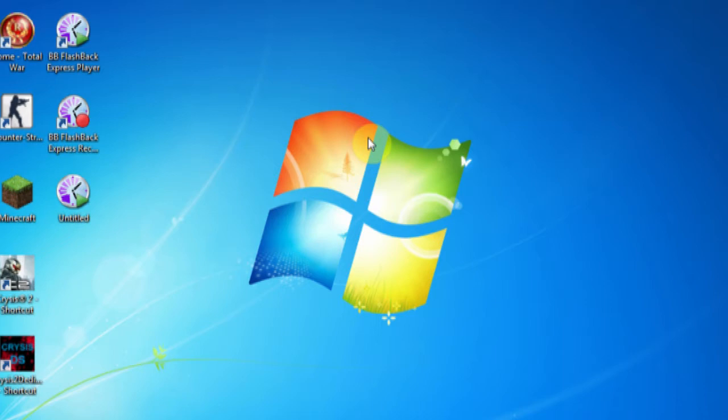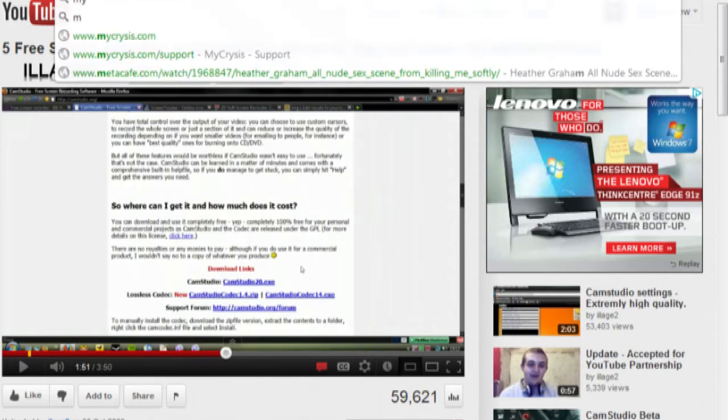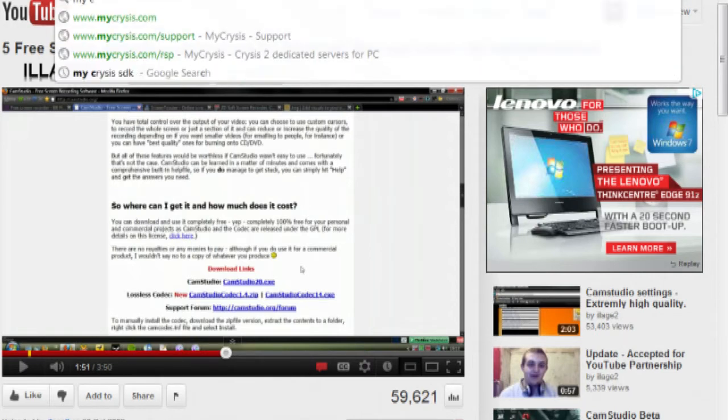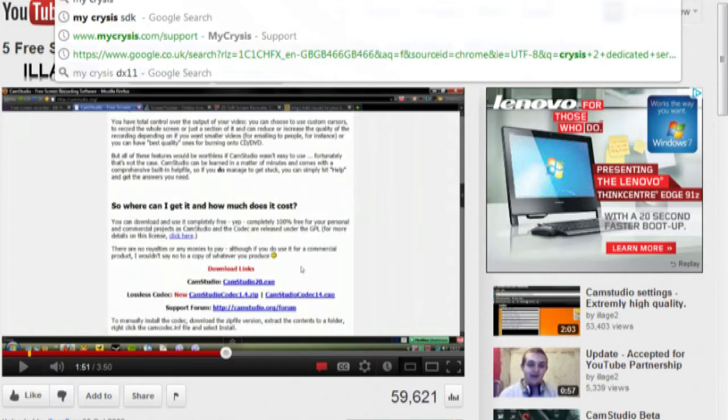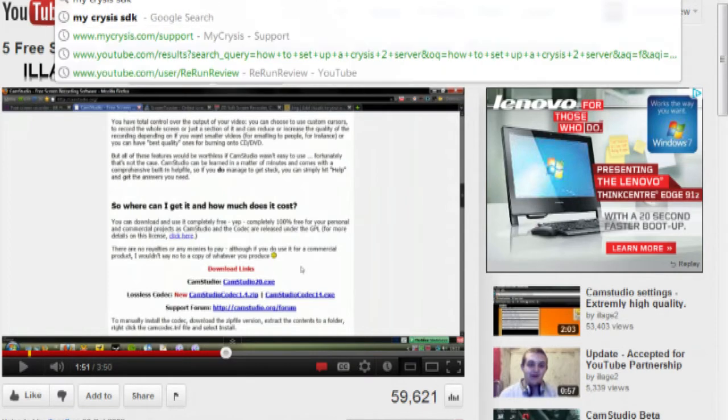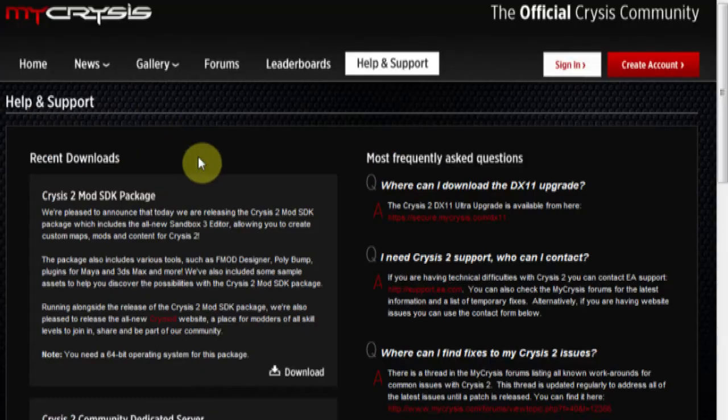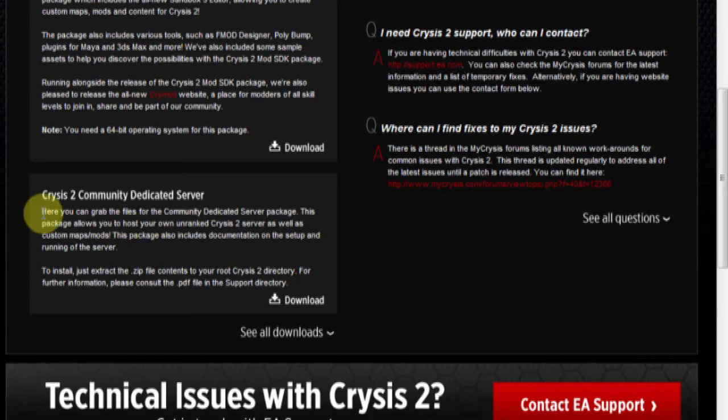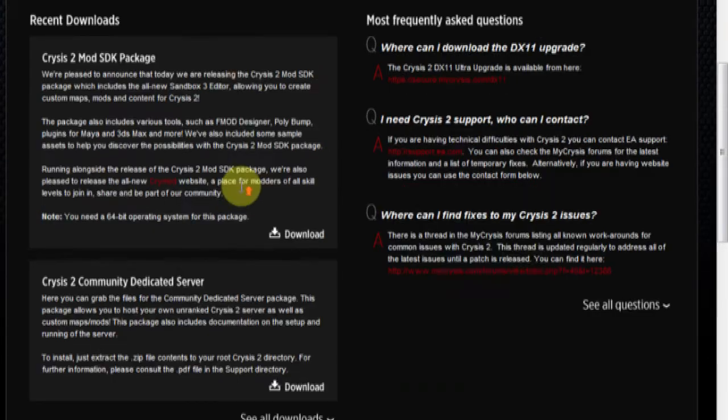Well to do this you actually need to download a file off the internet which is called the Crysis 2 dedicated server community server software. It's on MyCrysis. I'll show you the link now. And creating these servers, these servers aren't ranked. So just type in SDK as it will come up with the SDK page and it's also got the Crysis 2 servers on it. This is what you want, the Crysis 2 community dedicated server.